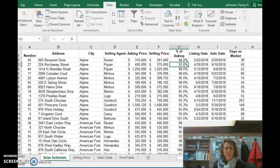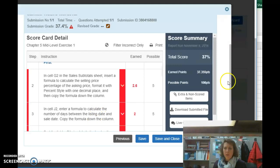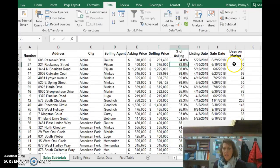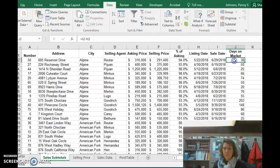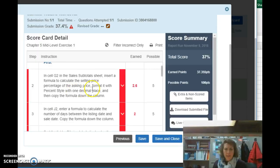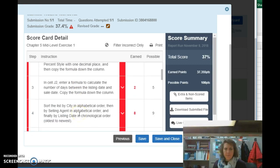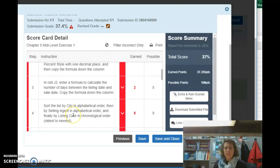So I just want to make sure that that's true for the other steps as well. Enter a formula to calculate the number of days, and so we have that existing there. Yeah, I think that looks good. And then the next one is, sort, ah, here we go. Step four.